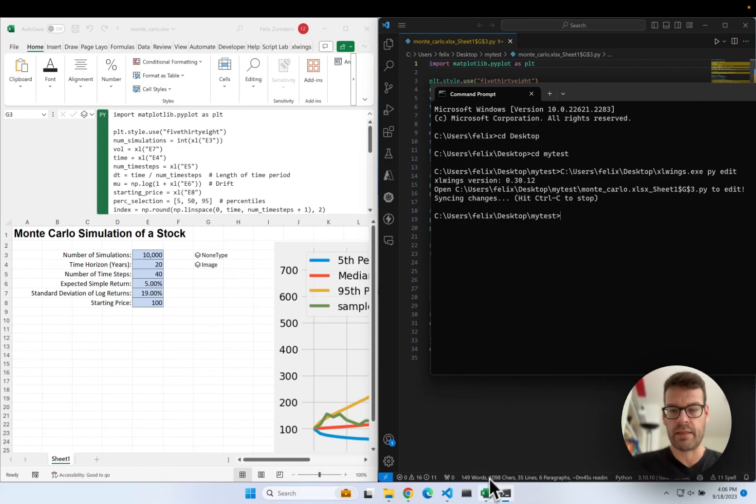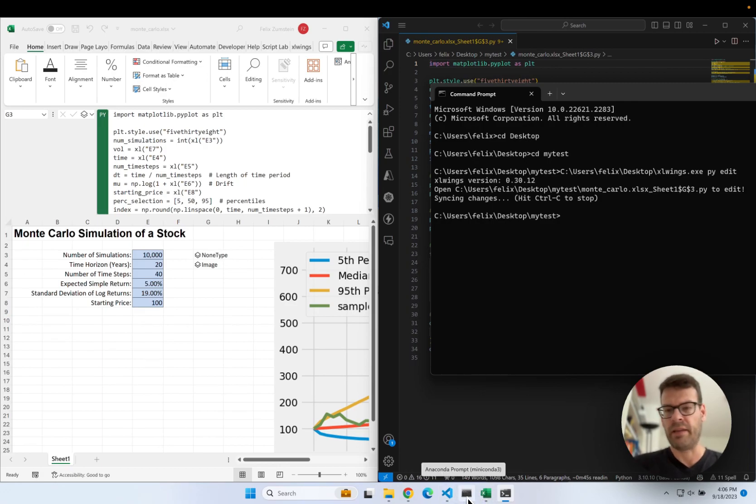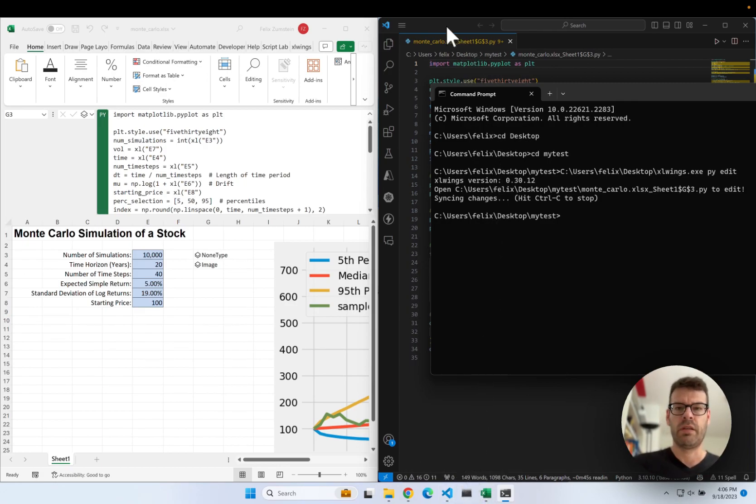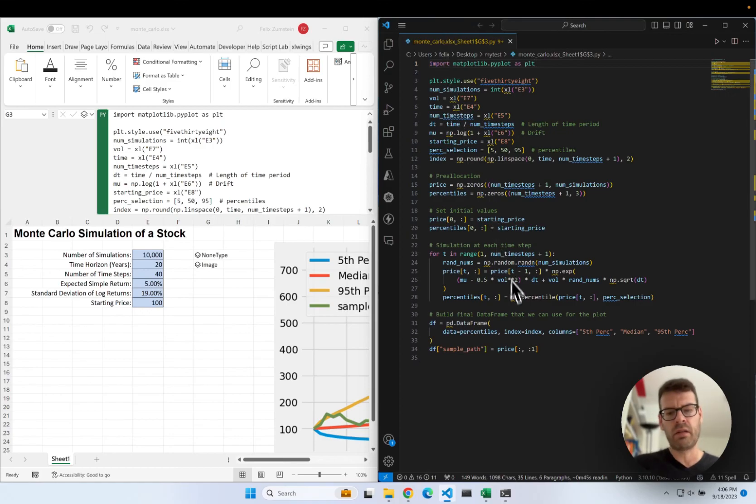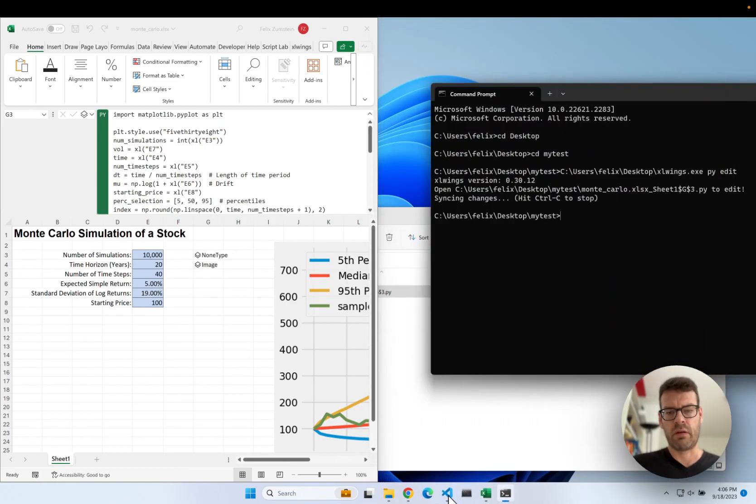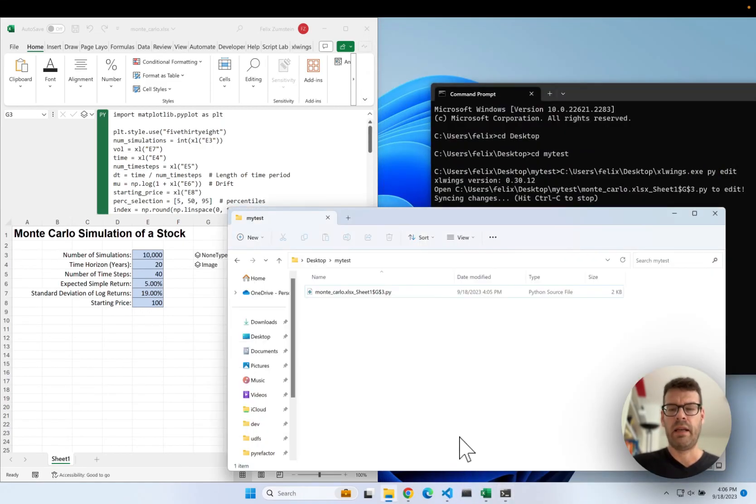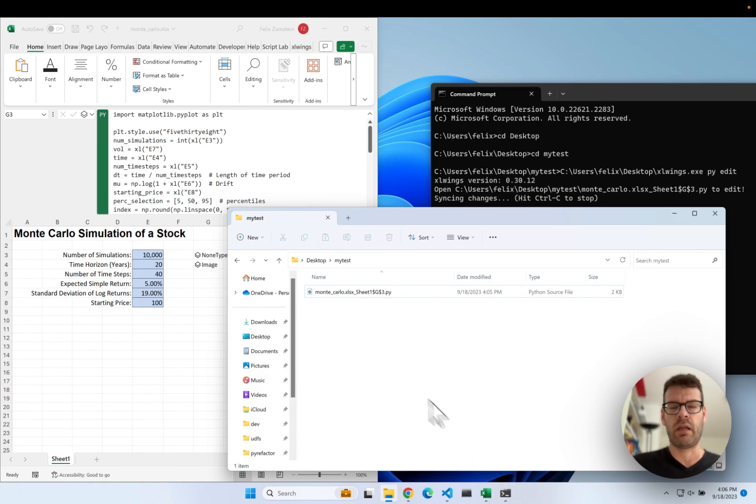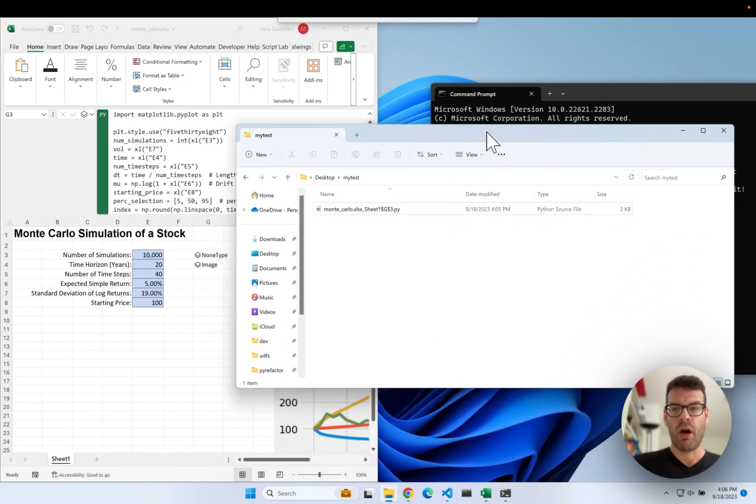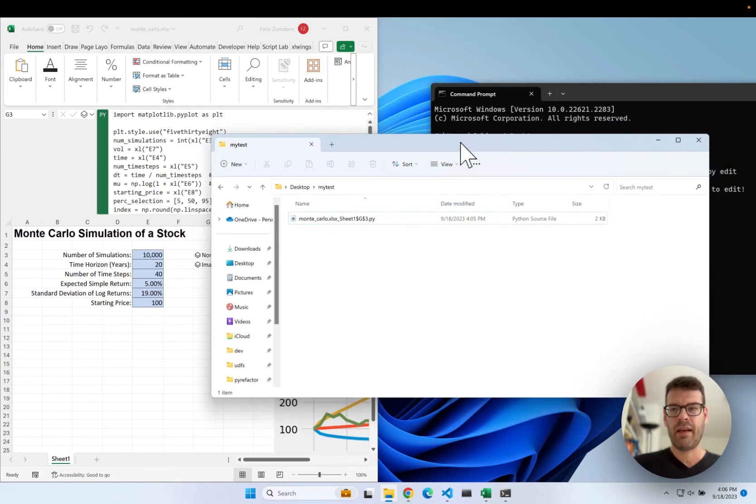And yeah, obviously, it's a good way to not only leverage your external editor, but also to have an external file that you could now track with Git or any other version control system that you may have. All right. That's all for today. See you in the next video.